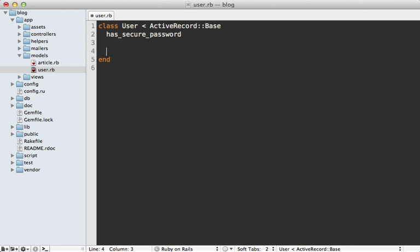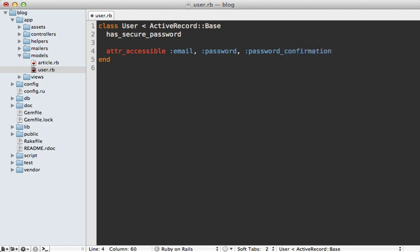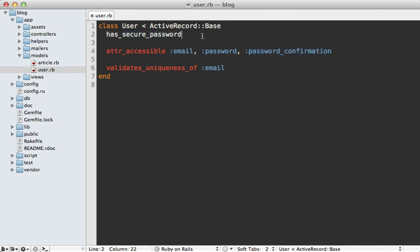Another important thing to set in the user model is a call to attr_accessible to specify which attributes the user can set through the form — here you'd specify email, password, and password_confirmation. This way, if we added an admin column to the database, the user wouldn't be able to set that through mass assignment. You may also want to add validations such as validates_uniqueness_of :email, validate the format of the email, or the length of the password. You don't need to validate the presence of password or password_confirmation because that's automatically handled by has_secure_password.